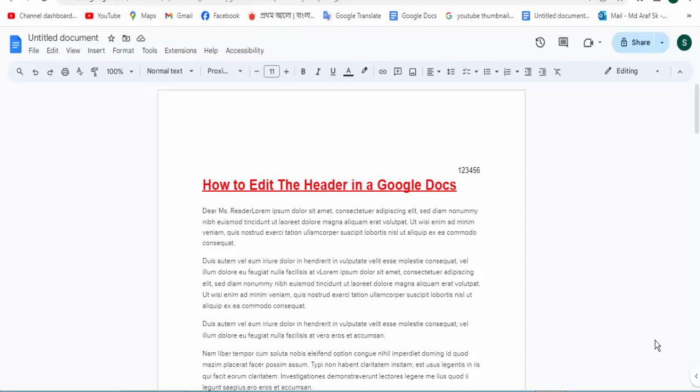Hello everyone, Assalamualaikum. How are you all? I hope you are well. Welcome back to my channel in this new video. Today's video: how to edit the header in a Google Docs. So let's get started.